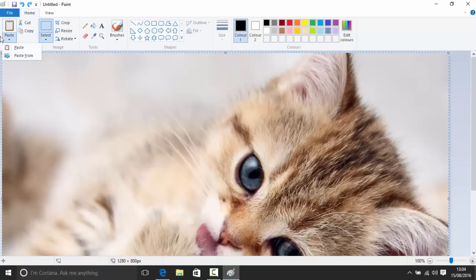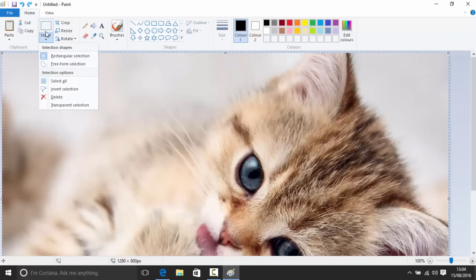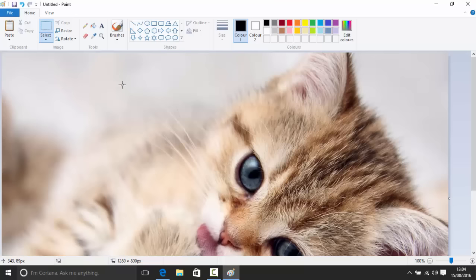You can also paste from your computer using the 'Paste from' option, which opens a folder browser so you can select an image file to paste into the working project.